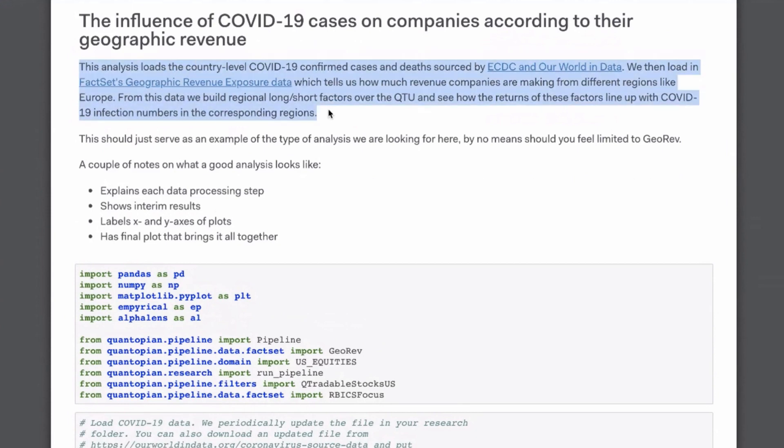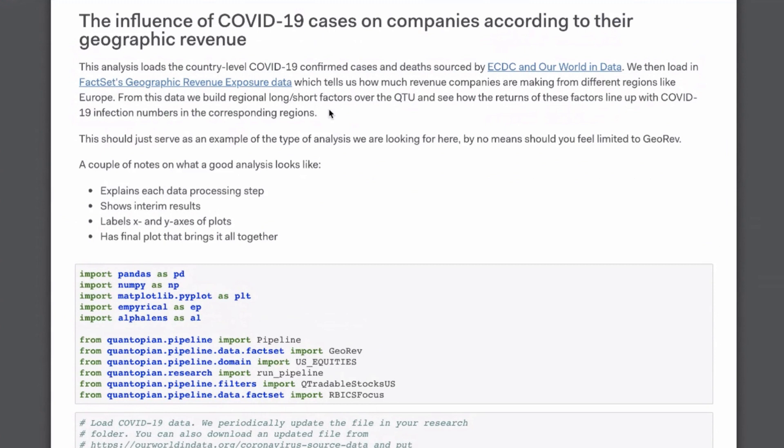So we want a single plot that is hopefully illustrative and shows some interesting results of the relationship between this pandemic and the world economy. This analysis hopefully demonstrates some of the key characteristics of what a good analysis looks like. The hypothesis here is: are US companies which have revenue come primarily from different parts of the world differently impacted by the number of COVID-19 cases?